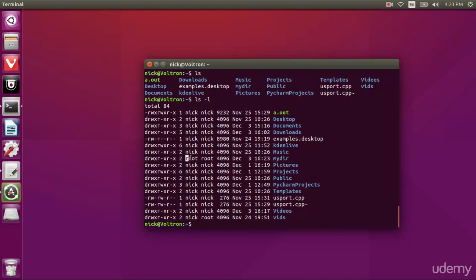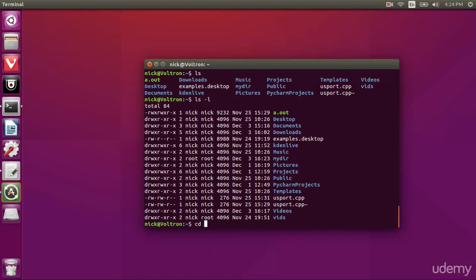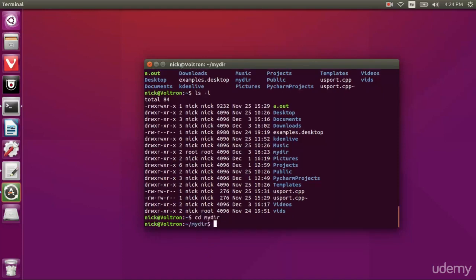And we can see the permissions on this. It's owned by root root. Now what this means is it's readable, writable, and executable. This means that anybody else can read and execute it. So I can change directory into mydir. This is executing it. So I've just allowed myself to execute that and that allows me to go into it.